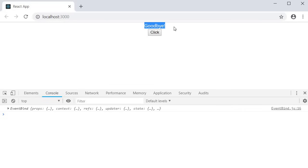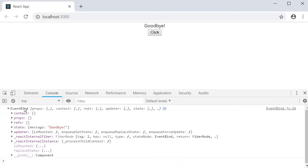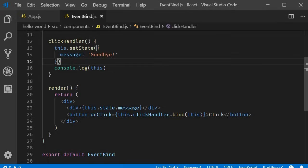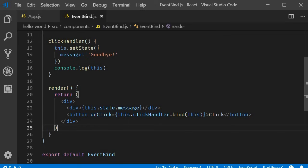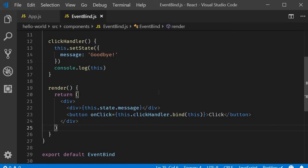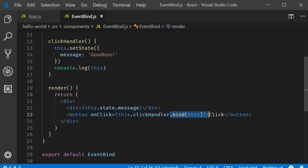Now when I click on the button you can see that the set state method works without any errors. The message now reads goodbye. And this keyword as you can see in the console is not undefined anymore. It refers to the event bind component instance. Although this option works perfectly fine, every update to the state will cause the component to re-render. This in turn will generate a brand new event handler on every render. Although the impact on performance is not severe in small applications, it could be troublesome in large applications and components that contain nested children components. So approach one binding in the render method.